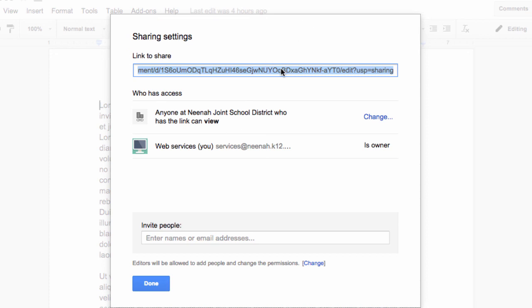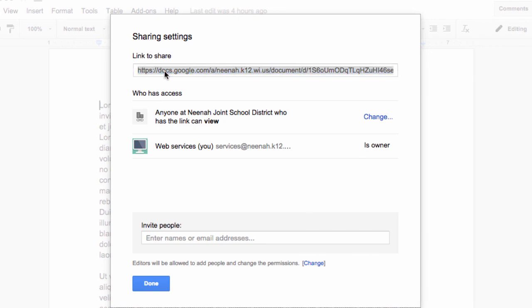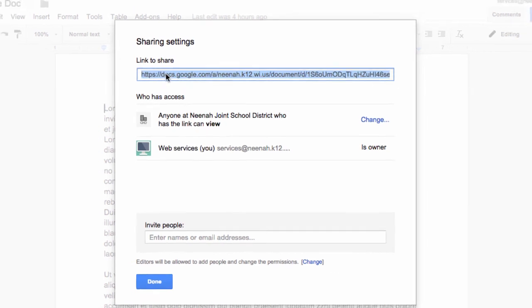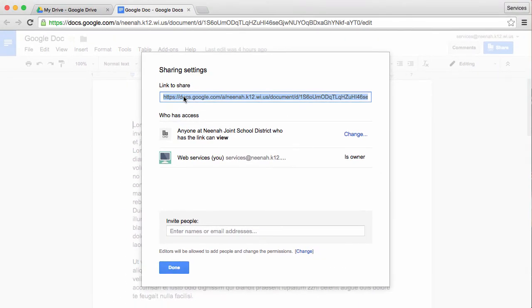Lastly, you may want to take this document and share it. Here is the link. It says Link to Share. I can simply select this link, use Command-C to copy it, and I can paste this anywhere.